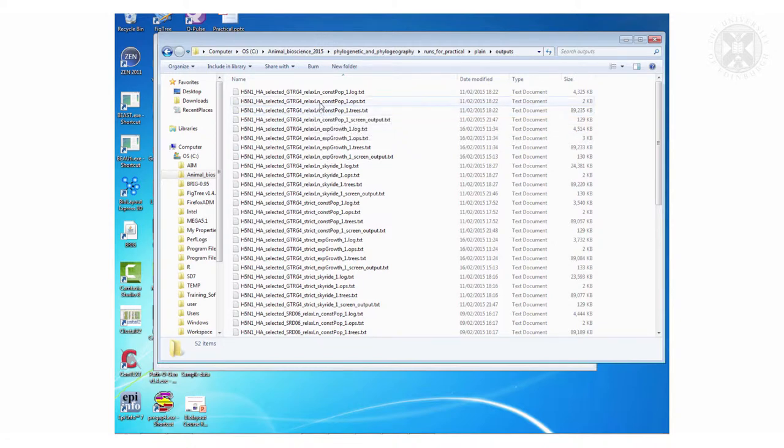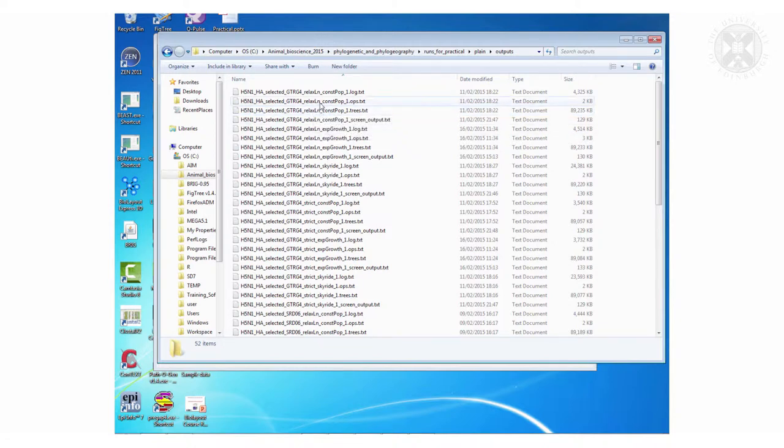You've also got this little ops file is a diagnostic file. It's to do with how well that MCMC chain was running. You don't actually need to do anything about that.